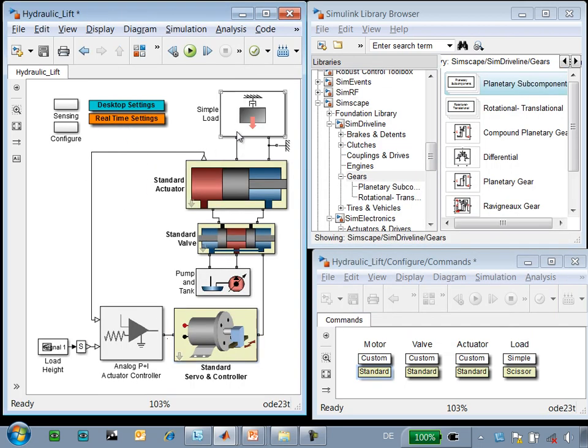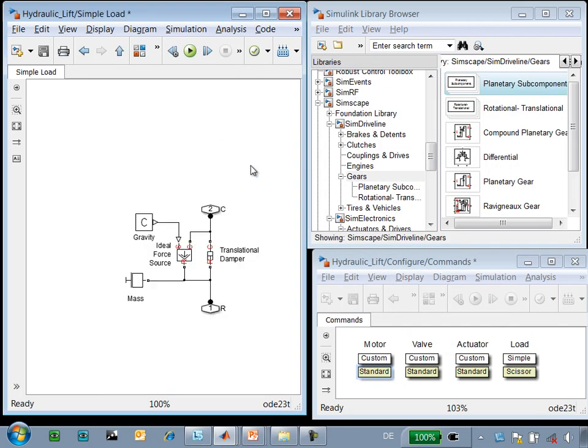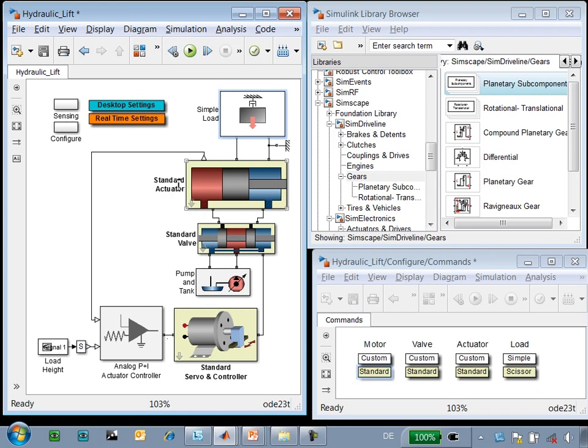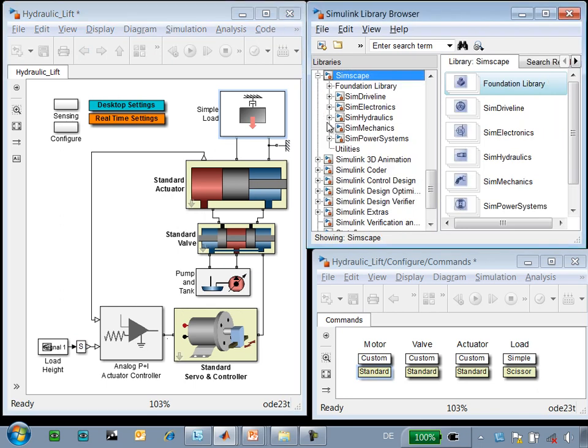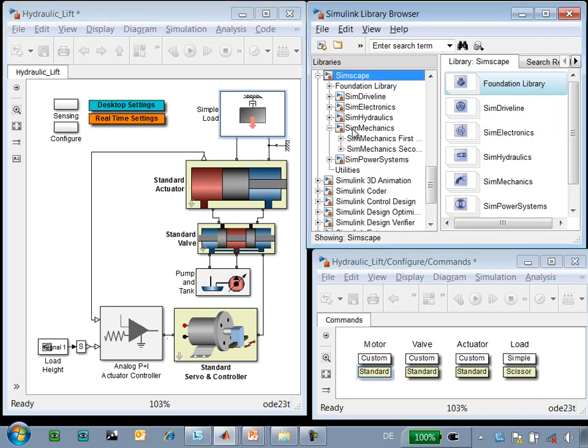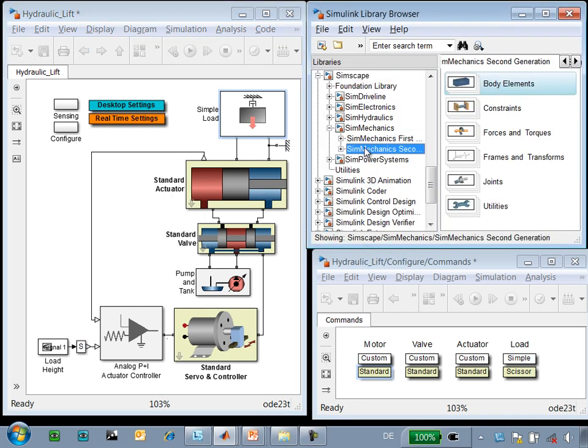Finally, if we look at our load model implemented in Simscape, it looks like this. We have a simple mass, damper, and ideal force source to model gravity. If we look at the add-on libraries, you can see that SimMechanics enables multi-body simulation.